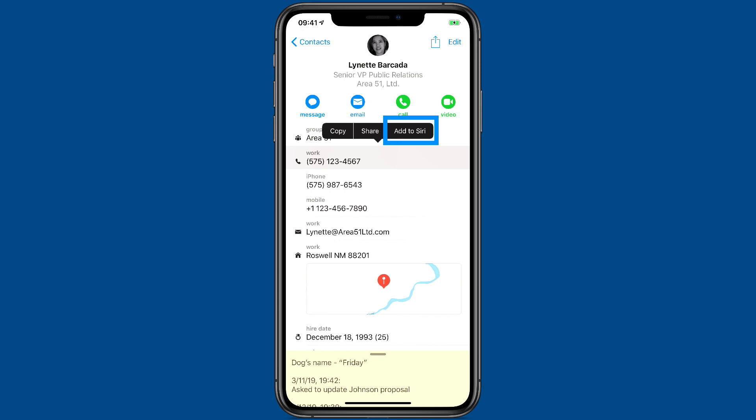That add to Siri button shows up just about everywhere in CardHop. So whether you want to send an email or get an address or make a phone call, you can do all of that with CardHop's Add to Siri button.